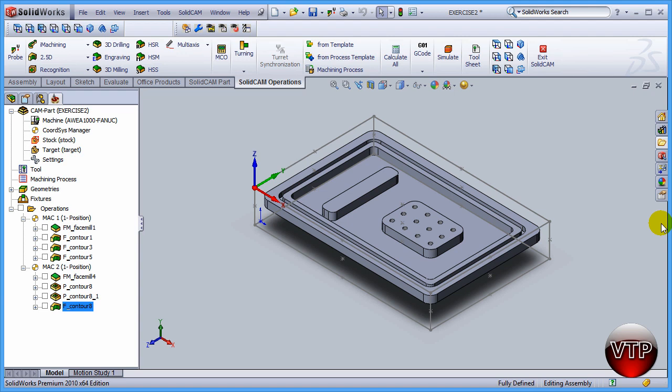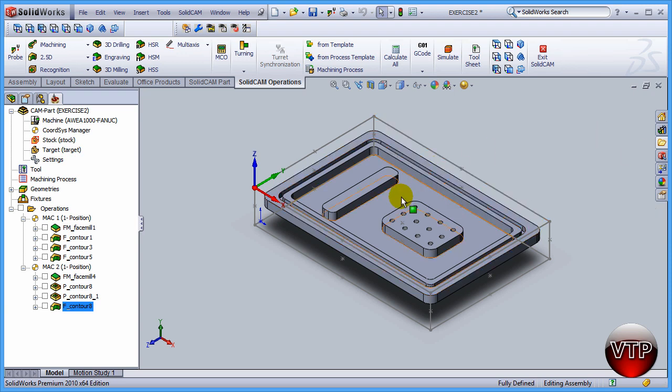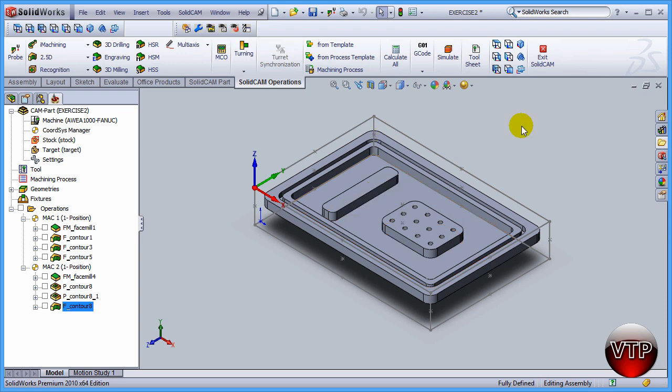Okay, in this session we're going to be doing the finishing operation for the bottom of the pocket. So we've done the roughing of the pocket and the walls, and the last operation we did was the finishing of the walls. Now we're going to do the finishing of the pocket itself.